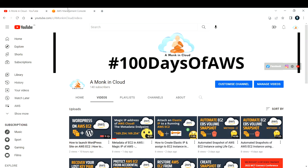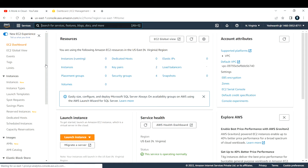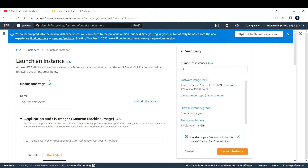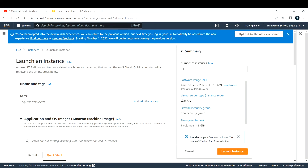Let me go to my AWS console. So this is my AWS console. Let me go to EC2 and create a new EC2 instance for this demo. Right now if you see there are zero instances running. Let me go ahead and launch a new EC2 instance. To launch an EC2 instance you just need to give some basic information, so let us go ahead and provide those details one by one.